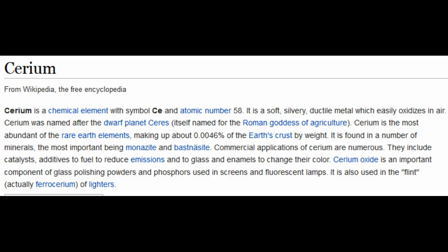The first one is element 58, Cerium. The most interesting part is the second sentence — it was named after the dwarf planet Sirius. Anyone that follows Thor News or astronomy in general knows Sirius is a dwarf planet in the inner solar system that may or may not harbor life. So I thought that was interesting, but aside from that, the element itself doesn't really lend anything to this investigation.